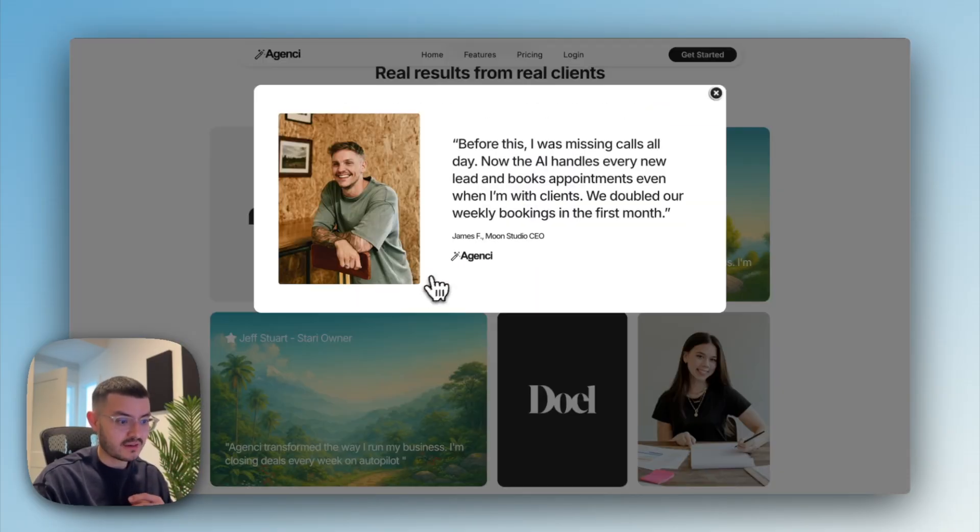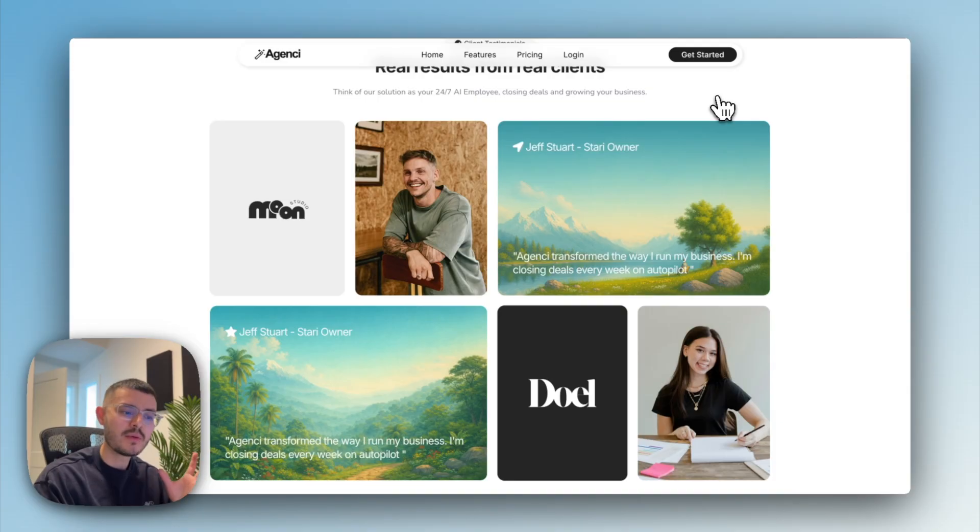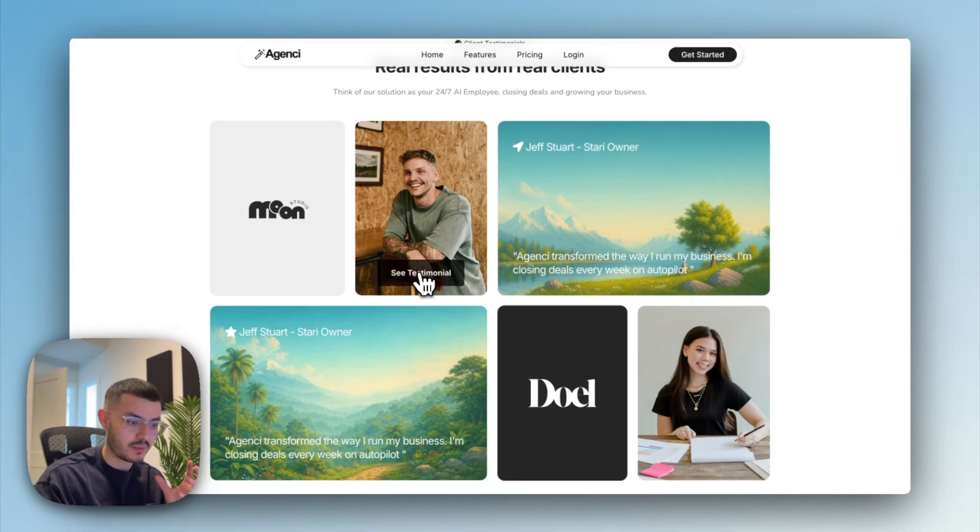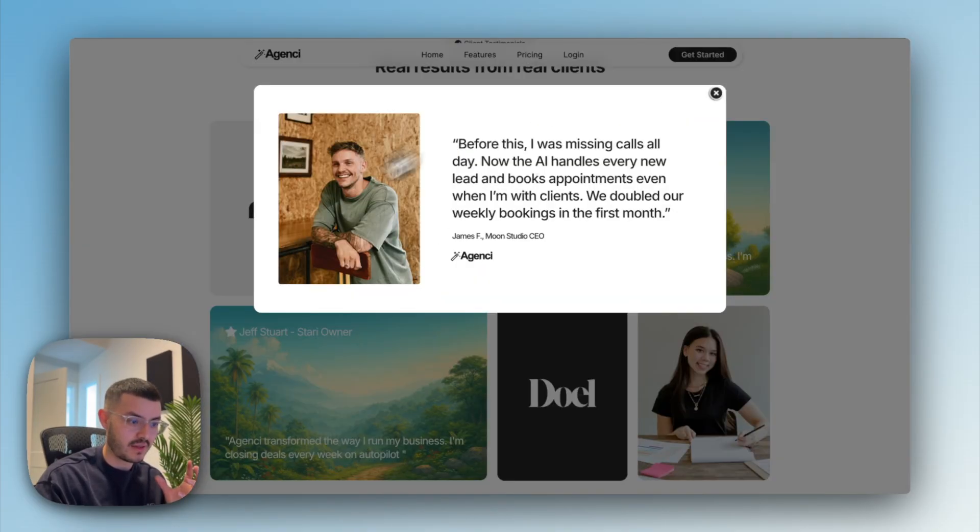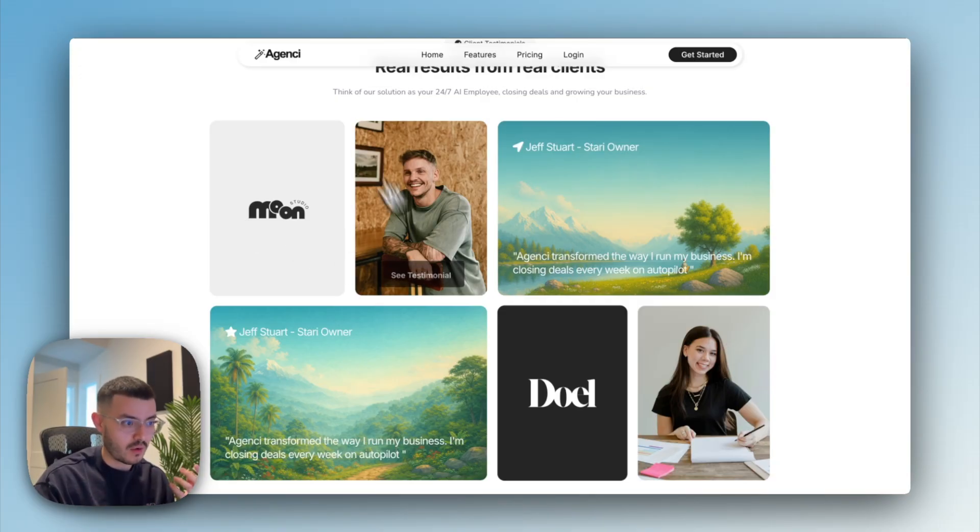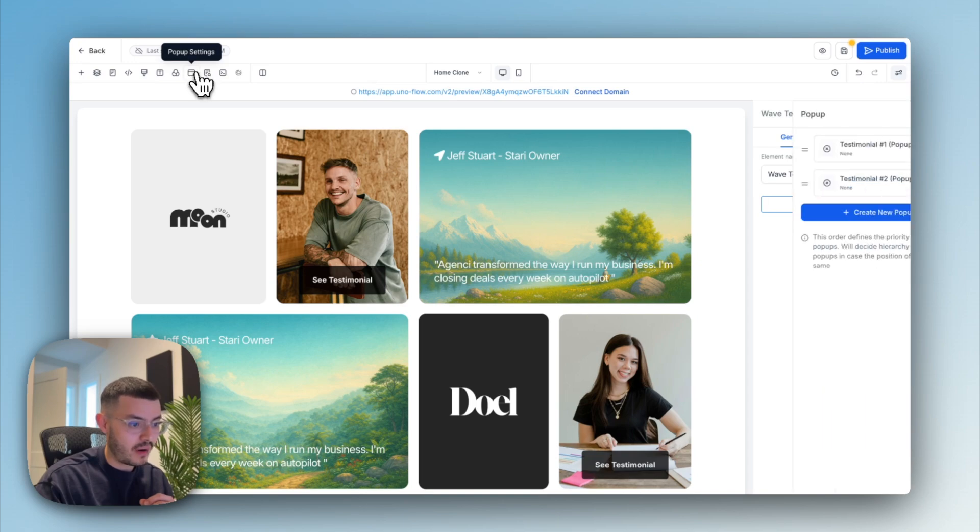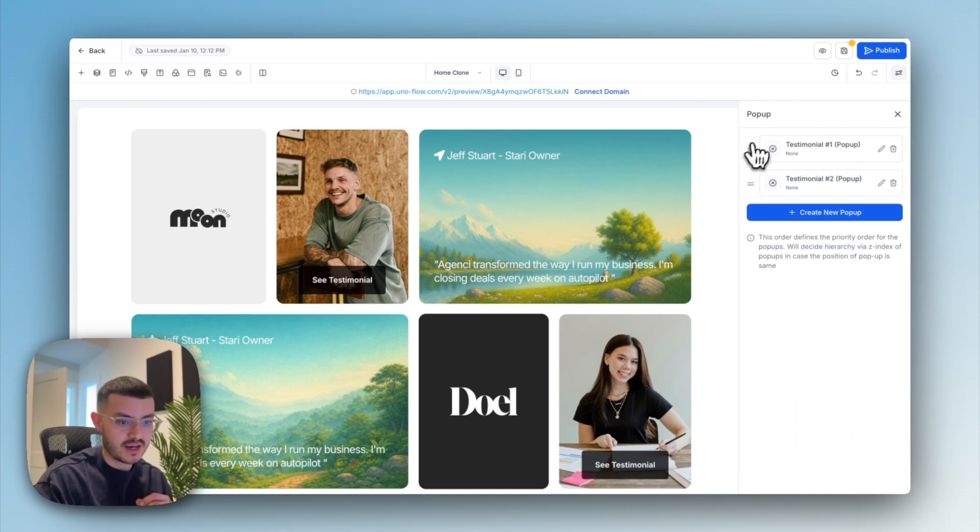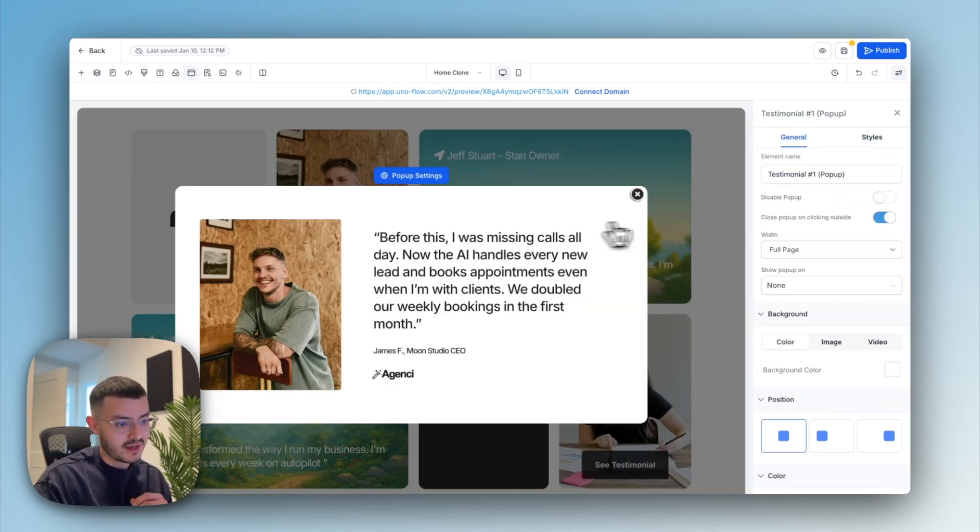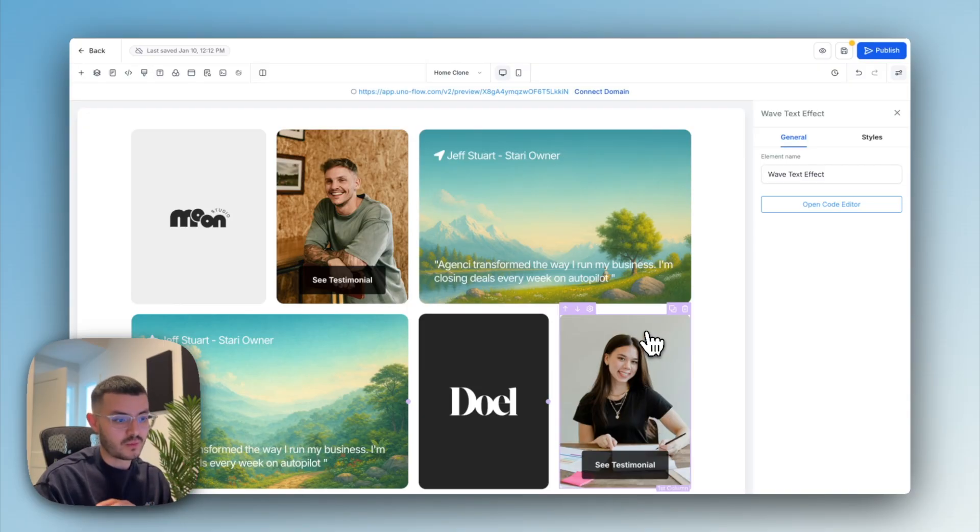And if I click here, I can expand and see more of the testimonial. And you might be wondering, how did I do so that when somebody clicks on this button, this appears. I added some code to have this button kind of like show when you hover over it, but the actual message, I did it with the pop-up. So you see here, I have two pop-ups. Pop-up number one is the testimonial. And then the pop-up number two would be for this one right here.